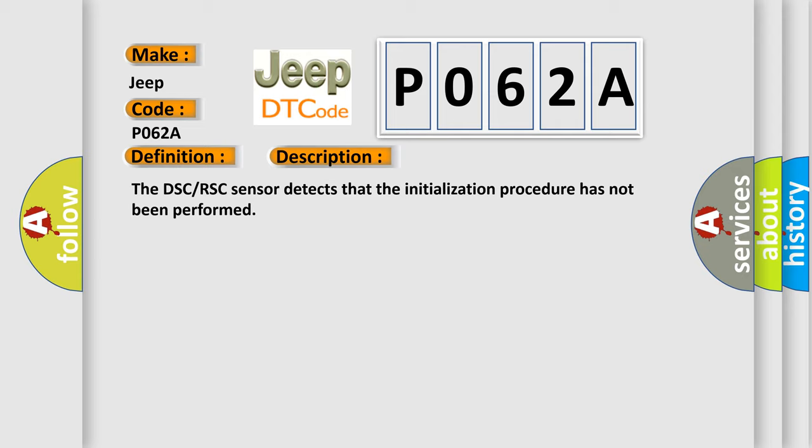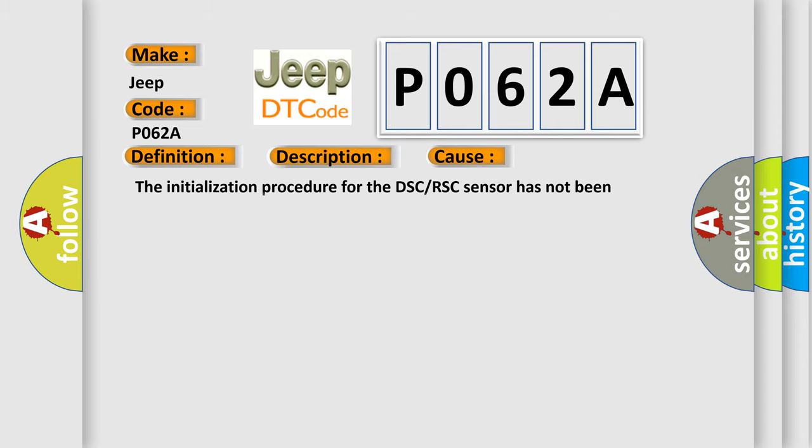This diagnostic error occurs most often in these cases: The initialization procedure for the DSC or RSC sensor has not been performed, or DSC or RSC HU or CM malfunction.